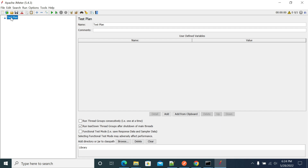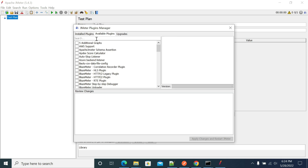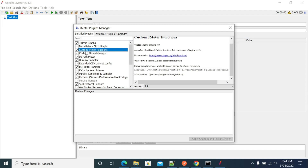First, open your JMeter. If you don't have the Plugin Manager, install it and restart JMeter. Then go to the Plugin Manager and search for custom JMeter functions. I have already installed it — that's why it shows under custom installed functions. Once you install it, click Apply Changes and restart.